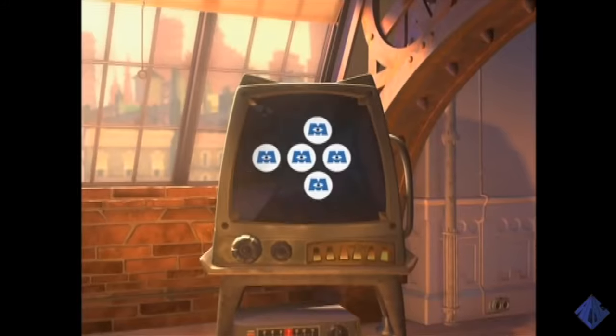Hey, how you doing Econ students? This is Mr. Clifford. Welcome to Econ Movies. In previous episodes we learned about scarcity and choices. Now let's see how these concepts affect producers by looking at Disney Pixar's Monsters Inc.